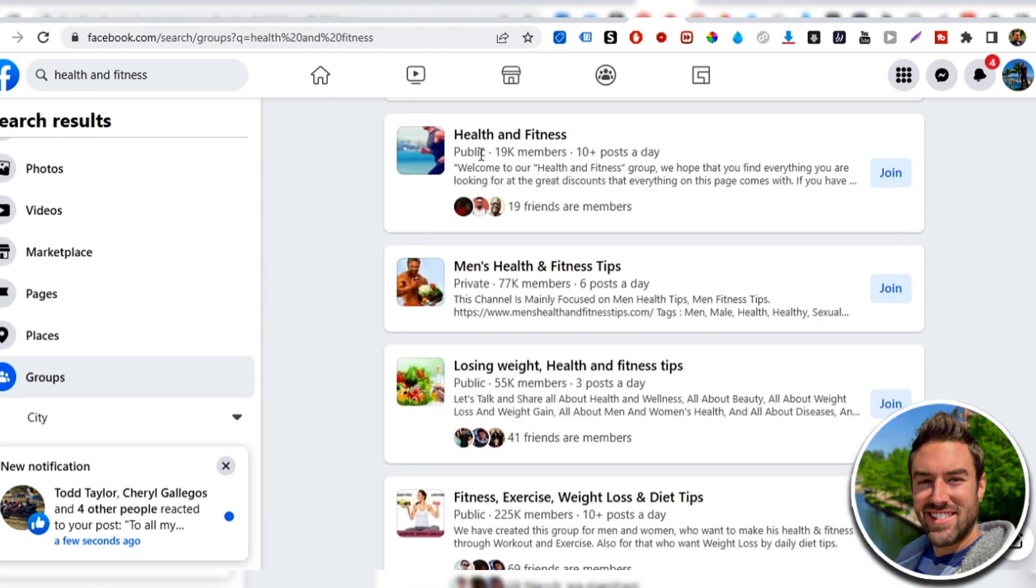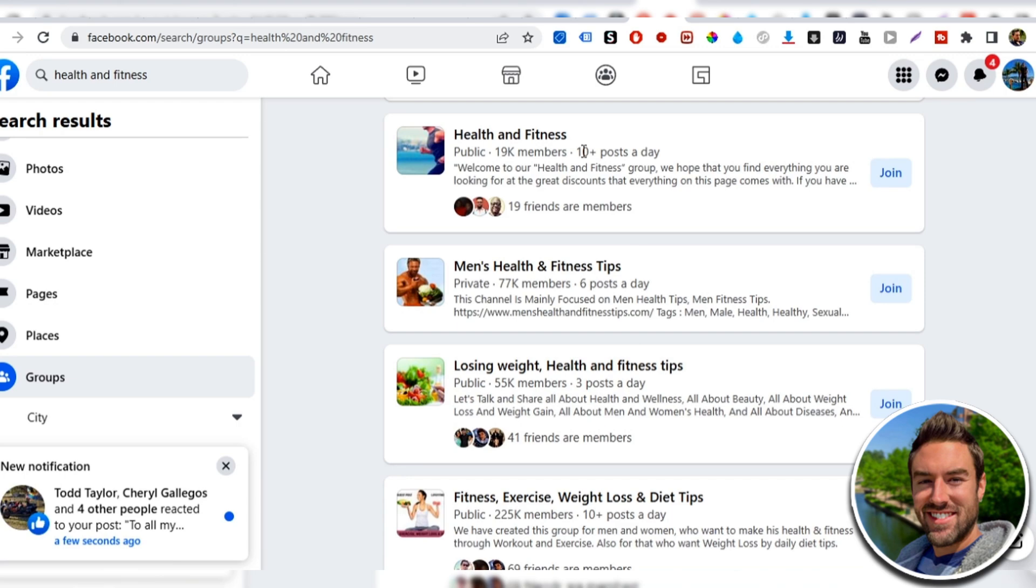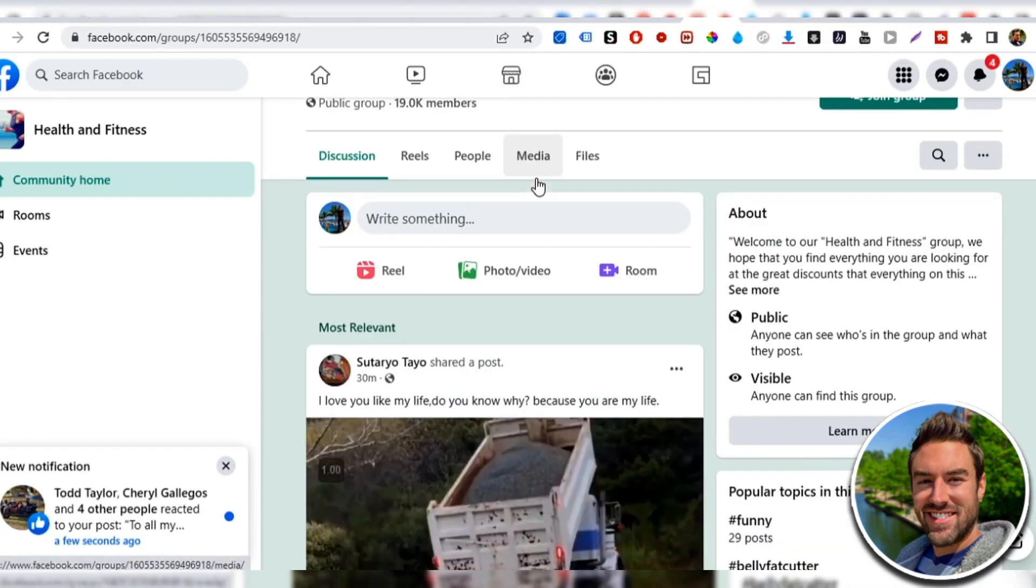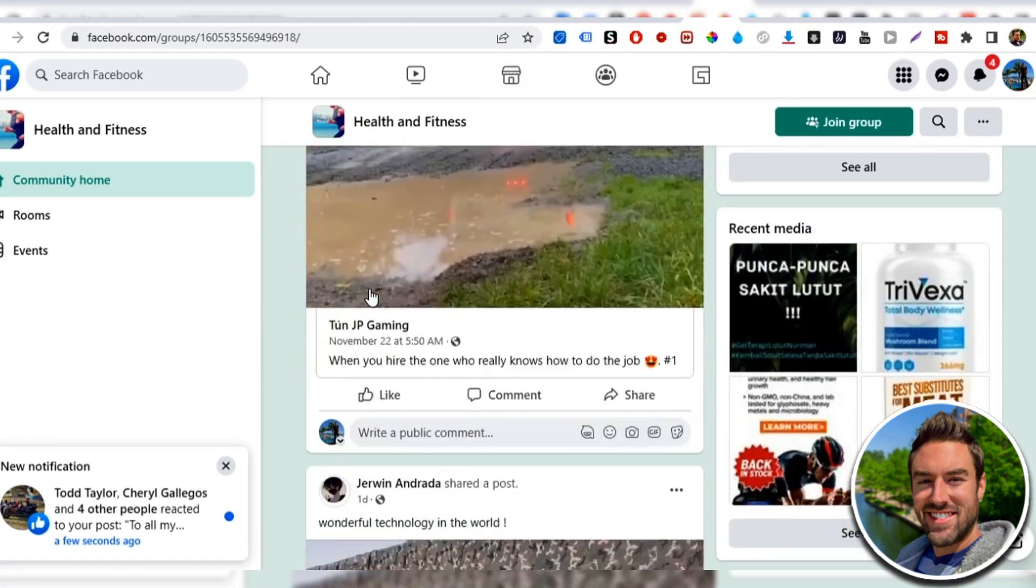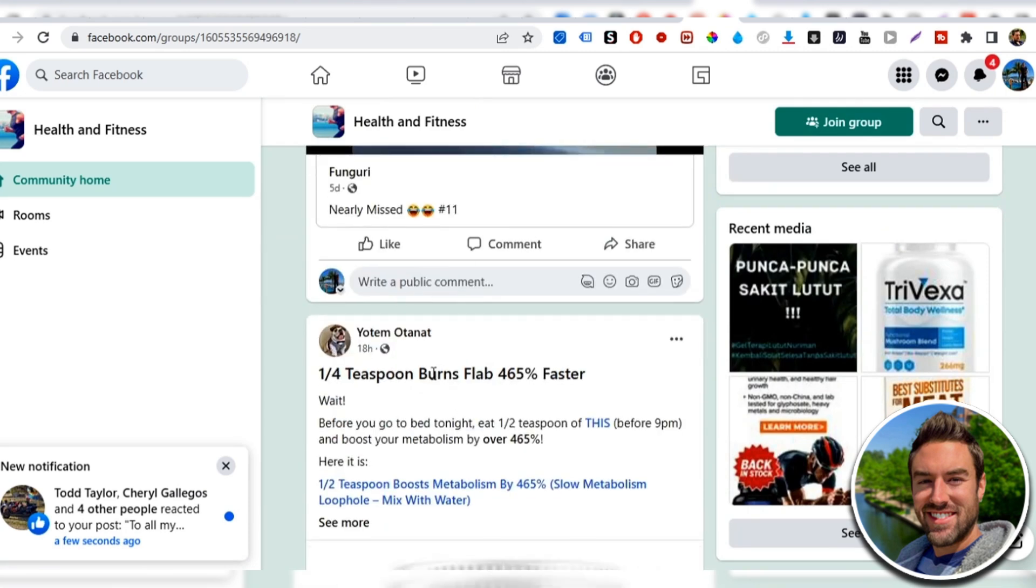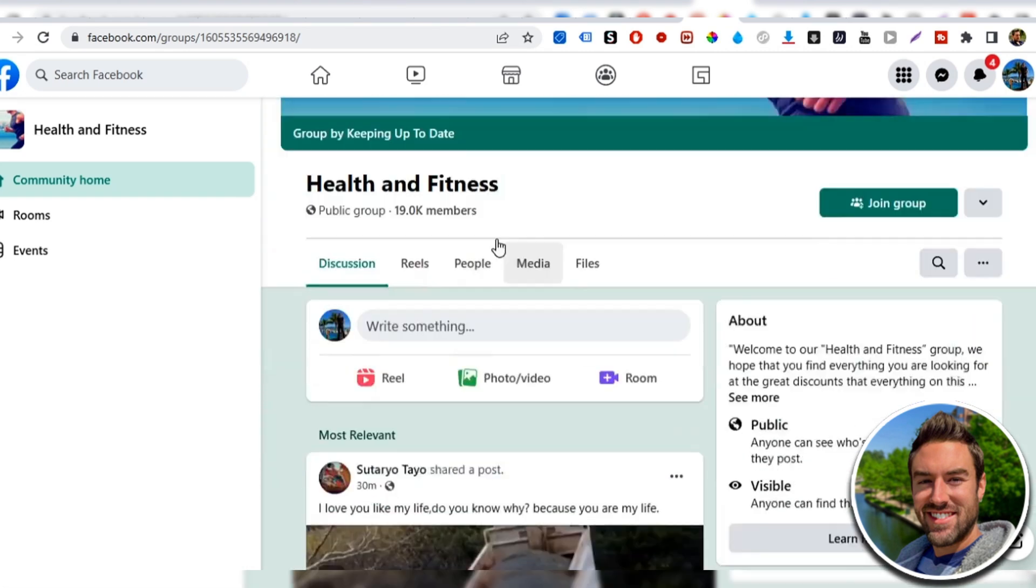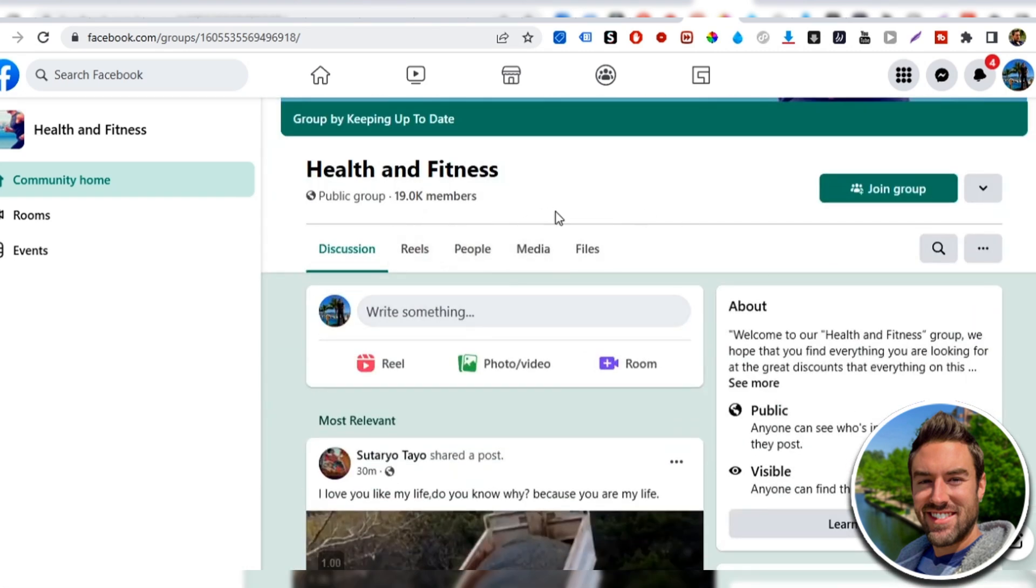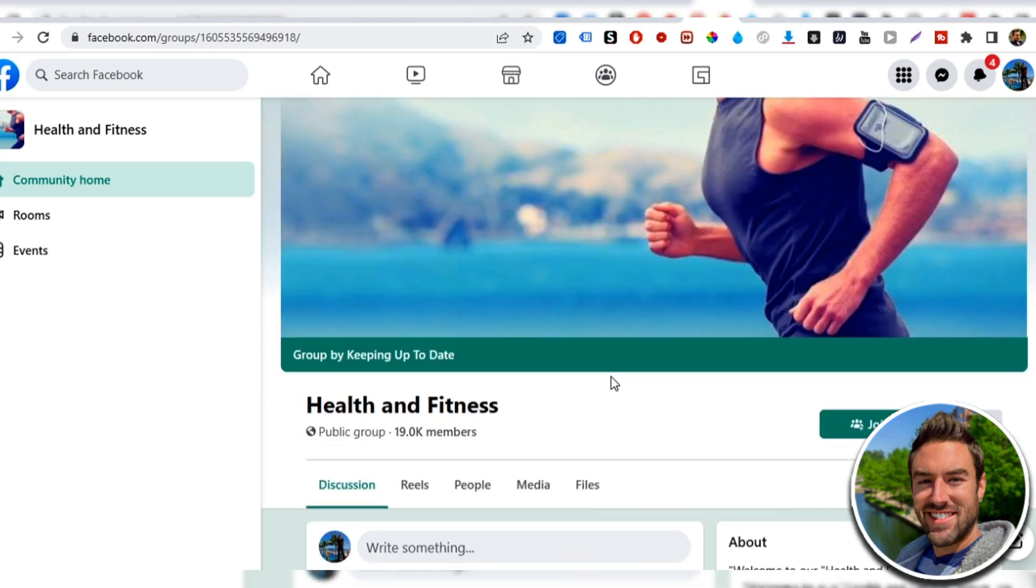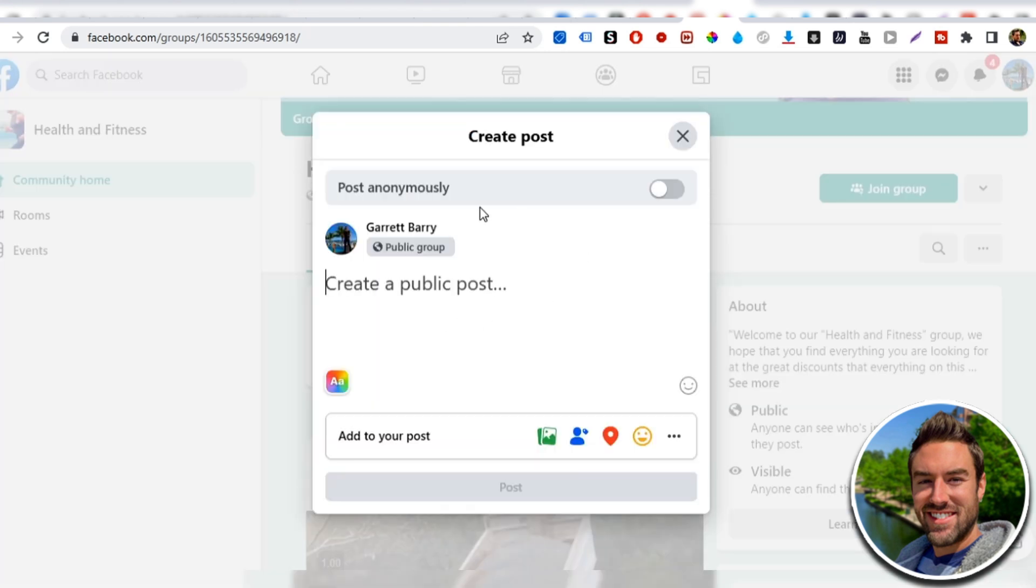This one right here, 19,000 members in health and fitness and 10 posts a day. So if I open up this, you can realize that, you know, this group is very active and it's all filled with members that are interested in health and fitness. So these people could definitely be interested in an article that has to do with keto and ultimately the product we're promoting. So now inside of this group, what you want to do is you want to make a simple post.